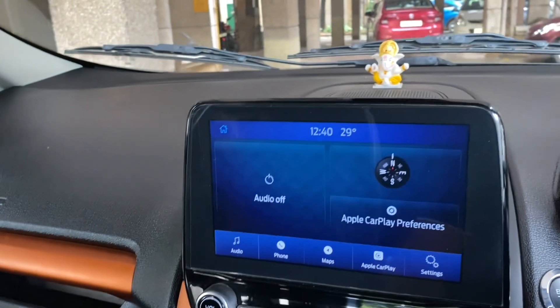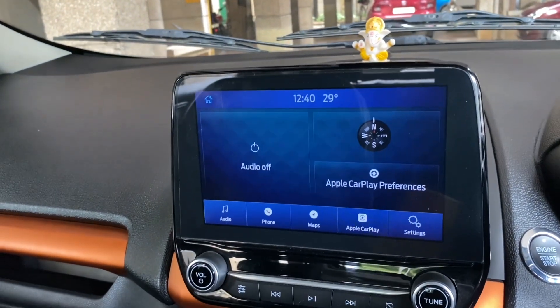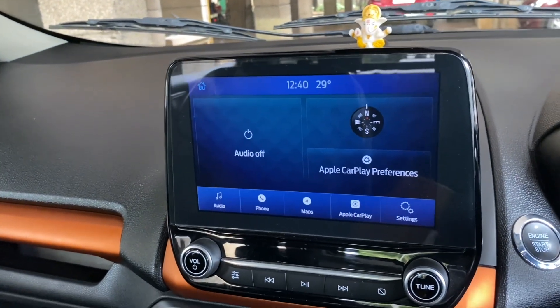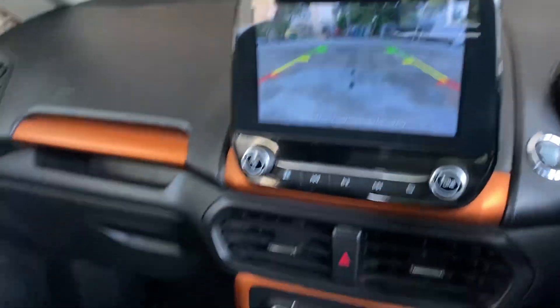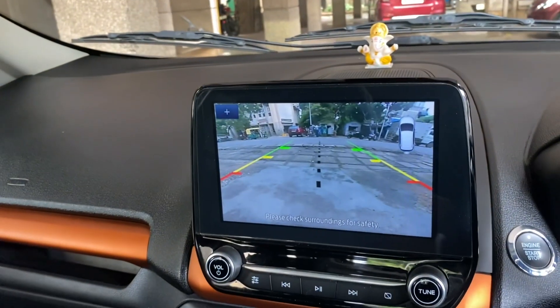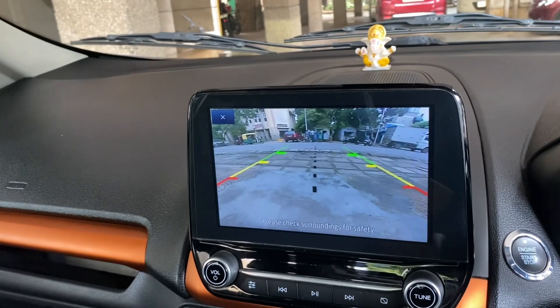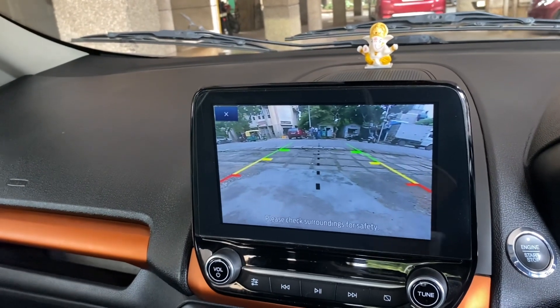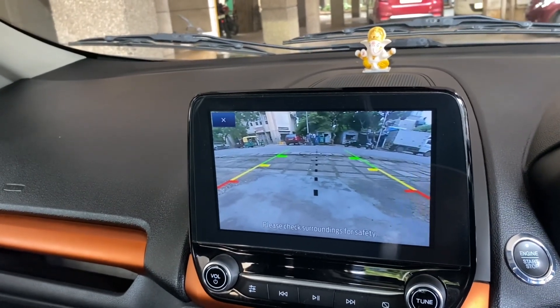This will give you a delay in the rear camera. When you put it into reverse the rear camera turns on, and then when you put it into neutral or first gear the rear camera won't go off immediately.